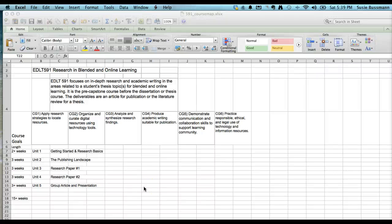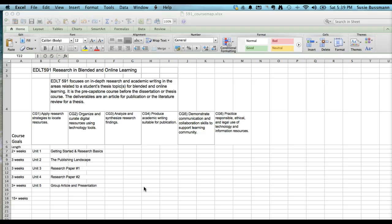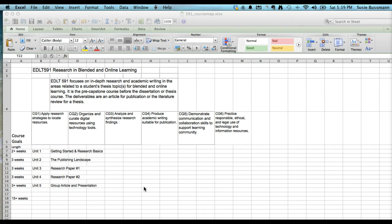Welcome everybody to my course tour for EDLT Research in Blended and Online Learning. This course focuses on in-depth research and academic writing for graduate level students, meant for them to either get an article published, which would be primo, or to develop the literature section of their thesis. It has six goals and they're listed across the top.